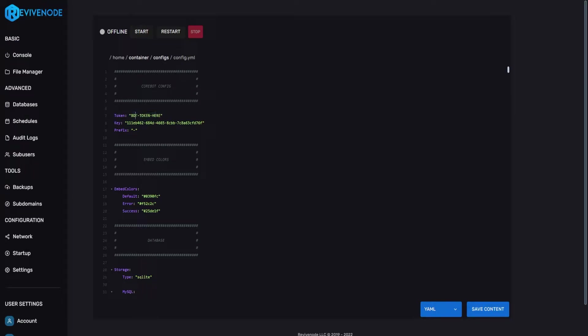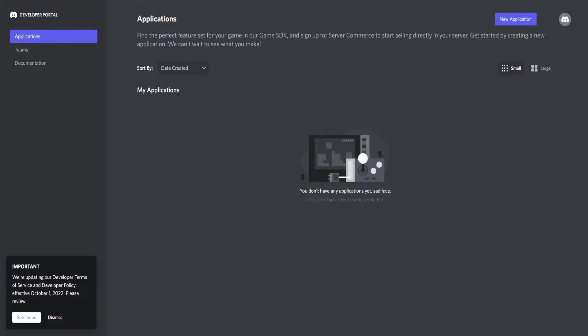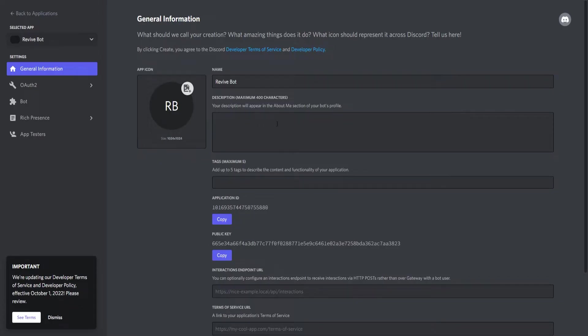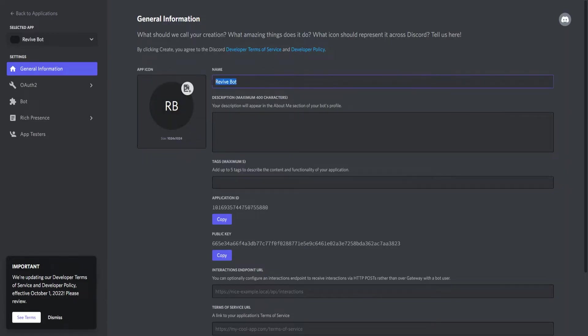Secondly we will need your bot token key and to get that you will have to go into the developers page and here we can create a new application or bot. We can name this whatever you want. For the sake of this tutorial I'm going to call it Revive Bot. I'm going to go ahead and click I agree with the terms of service and policies. I can click create and here we can upload an image. We can set the name and we have the application ID.